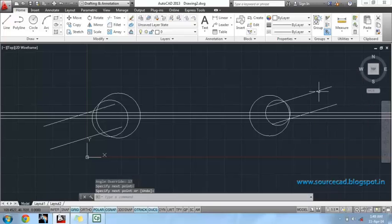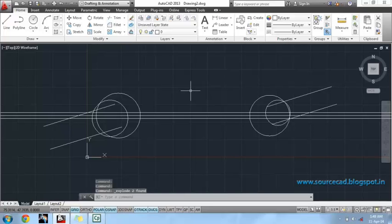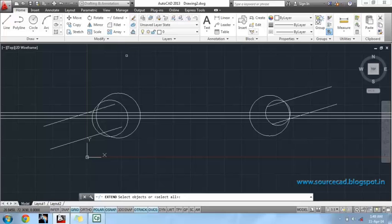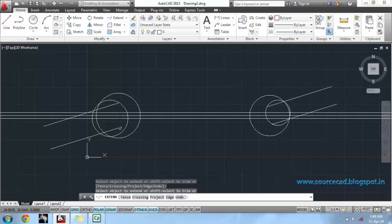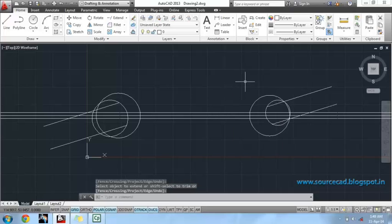Now, explode these two multilines. Use trim command or extend command to extend these lines. Once again, we will remove all the lines which are not required at this point of time.